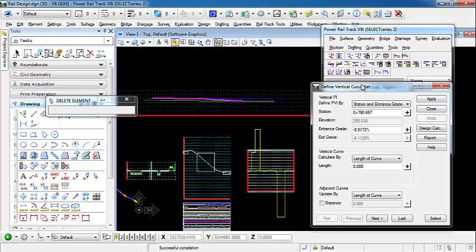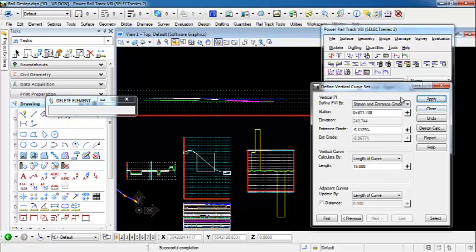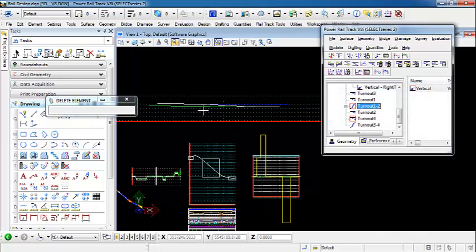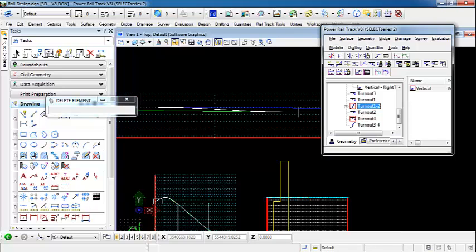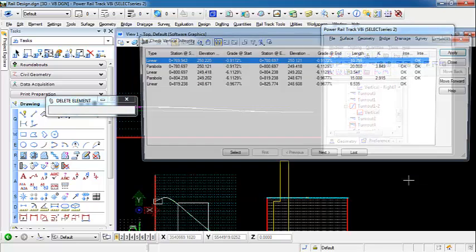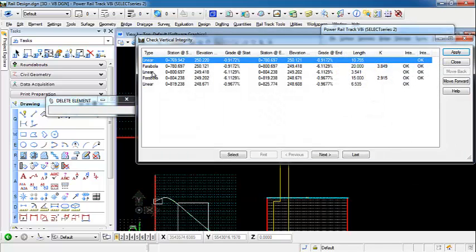This turnout length is only about 50 meters long, so our first curve we want to make sure it's less than half of that. We're going to put in a value of 20 and apply. Then we're going to move to our next curve set and put in a length of 15 meters, apply that, and close. Now we have a vertical created for our turnout that goes along our horizontal regression alignment, then goes into a circular element. We have a linear element that connects the reverse curve, then it ties back into the grade of our right track alignment. If we check the integrity on this alignment, you'll see that we have linear, parabola, linear, parabola, linear — and all of our geometry integrity checks out good.